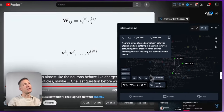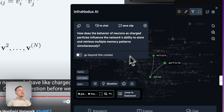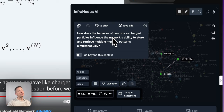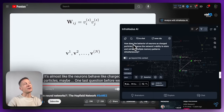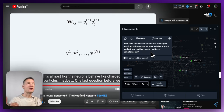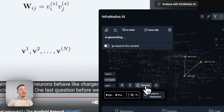If I don't just want answers but also want questions, I can click 'Question' and it will use the same content constellation to generate interesting research questions — for example: 'How does the behavior of neurons as charged particles influence the network's ability to store and retrieve multiple memory patterns simultaneously?' That's quite useful — it helps me know how to think in order to learn this information more effectively.